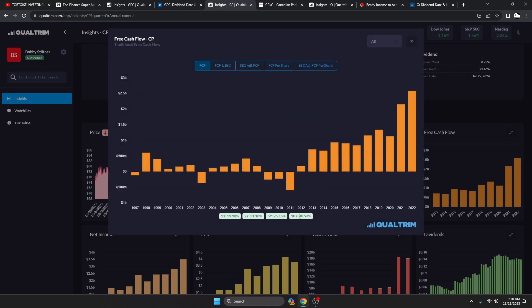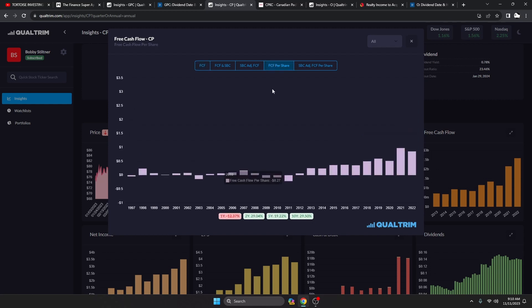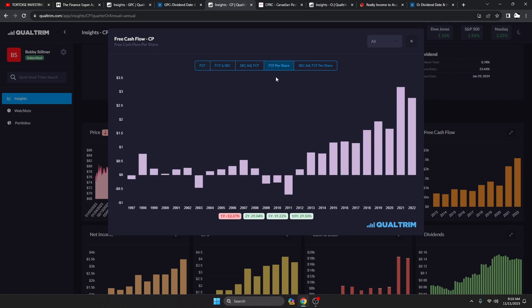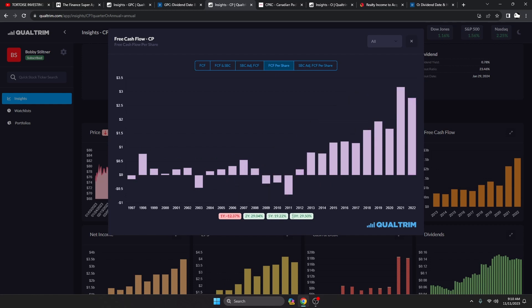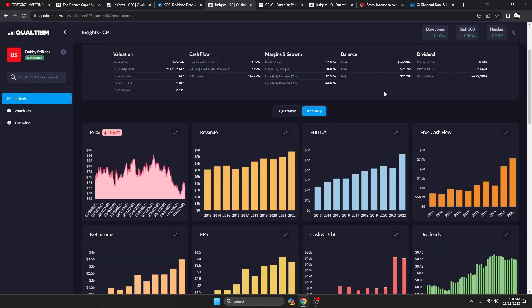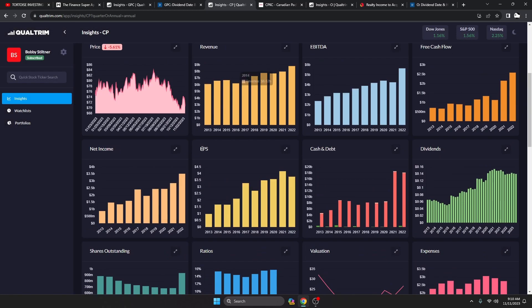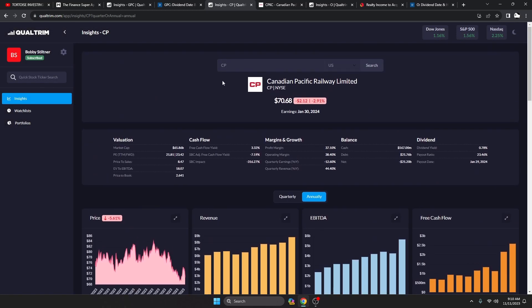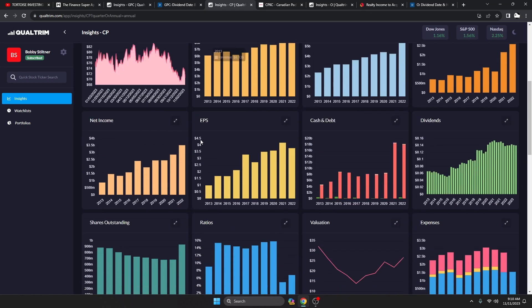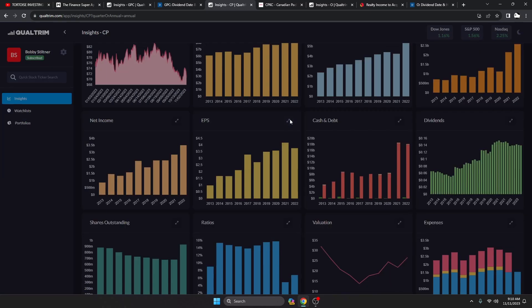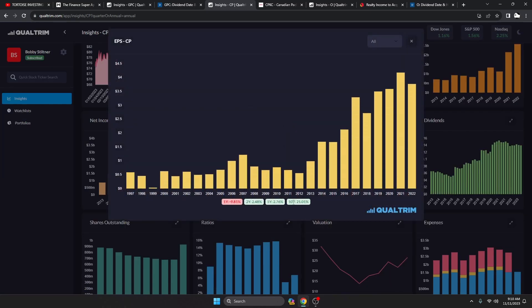Free cash flow per share, even though they issued out those shares, is still right at 30% over the last 10 years, which is just a crazy amount of cash coming in. And it's going to be even more because they made this acquisition, so they're going to have even more revenue streams coming in. EPS has been increasing over 21% over the last 10 years, just silly.